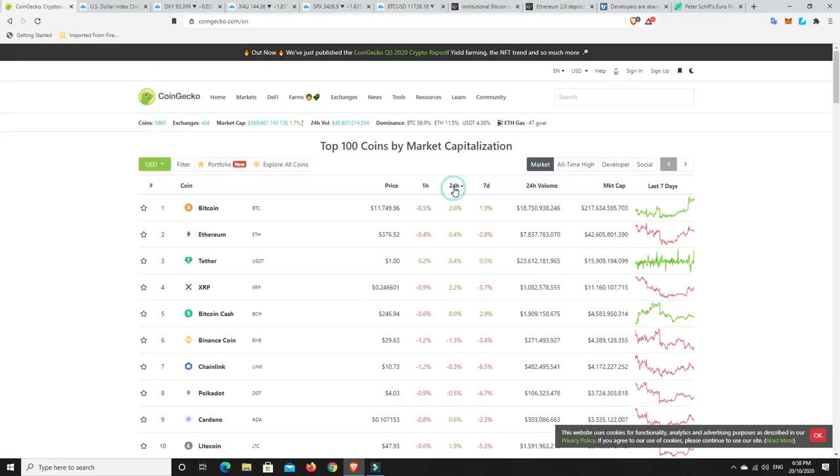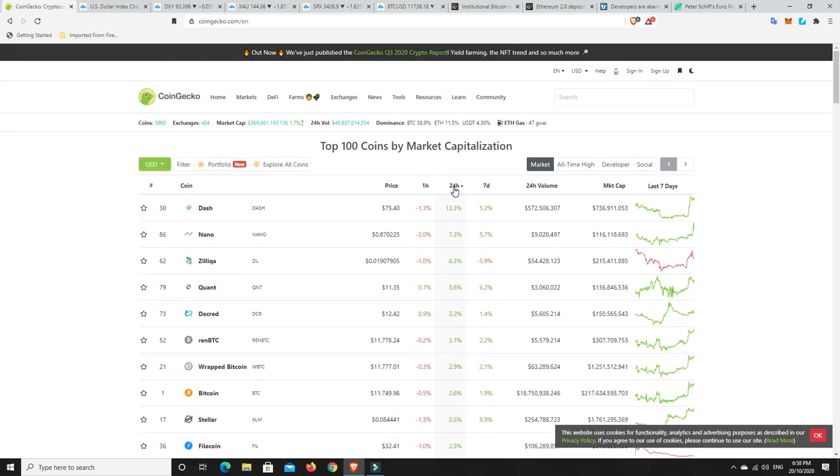Were there any big movers? Alright, Dash, there you go. Pretty good move. Everything else is just kind of single-digit moves, and not too big of moves really, other than Dash. That's the only one that's really moved pretty well.